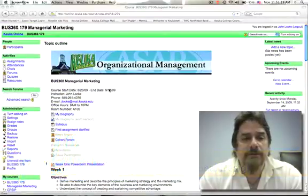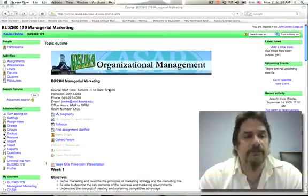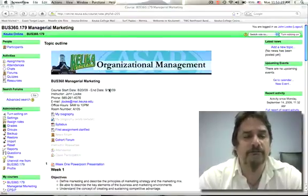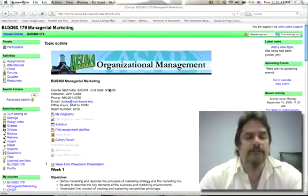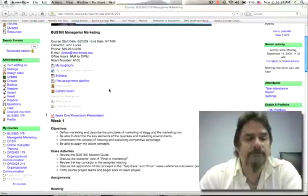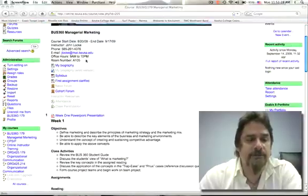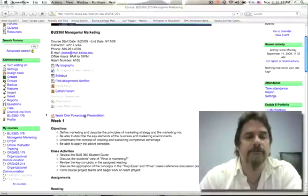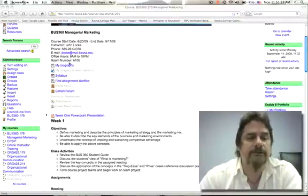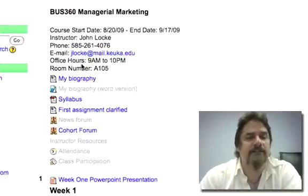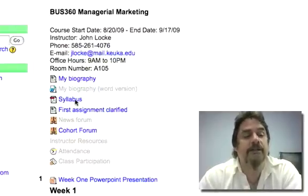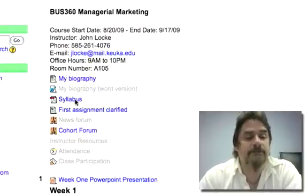I'm on a course page for a course that I'm teaching — marketing in organizational management. As you scroll down the page, in the first block before you get to the weeks of the course, you'll see my contact information, my biography, and the syllabus for the course.